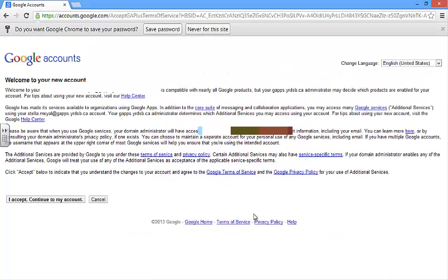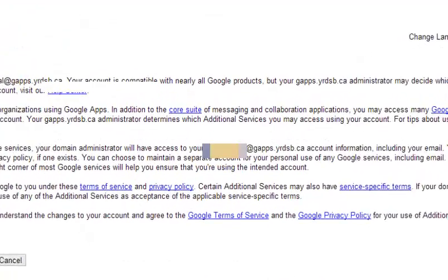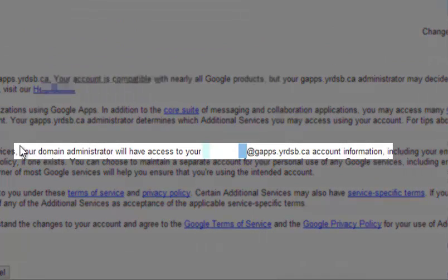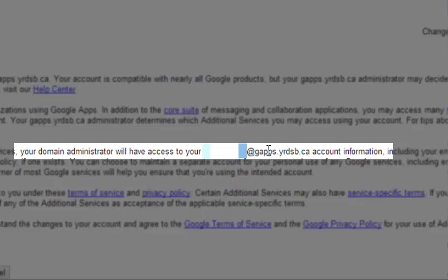You'll come to the welcome screen welcoming you to your new account. Please pay attention and note that your domain administrator, that's the school board, will have access to your at gaps.yrdsb.ca account information, including your email. This is not a personal account.